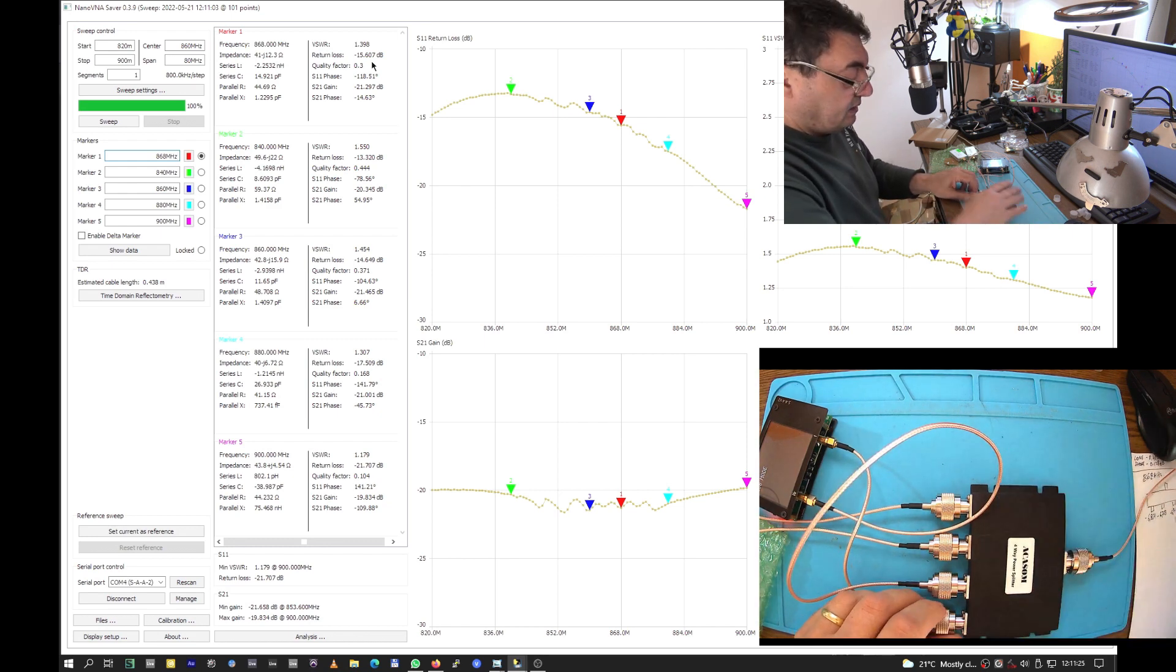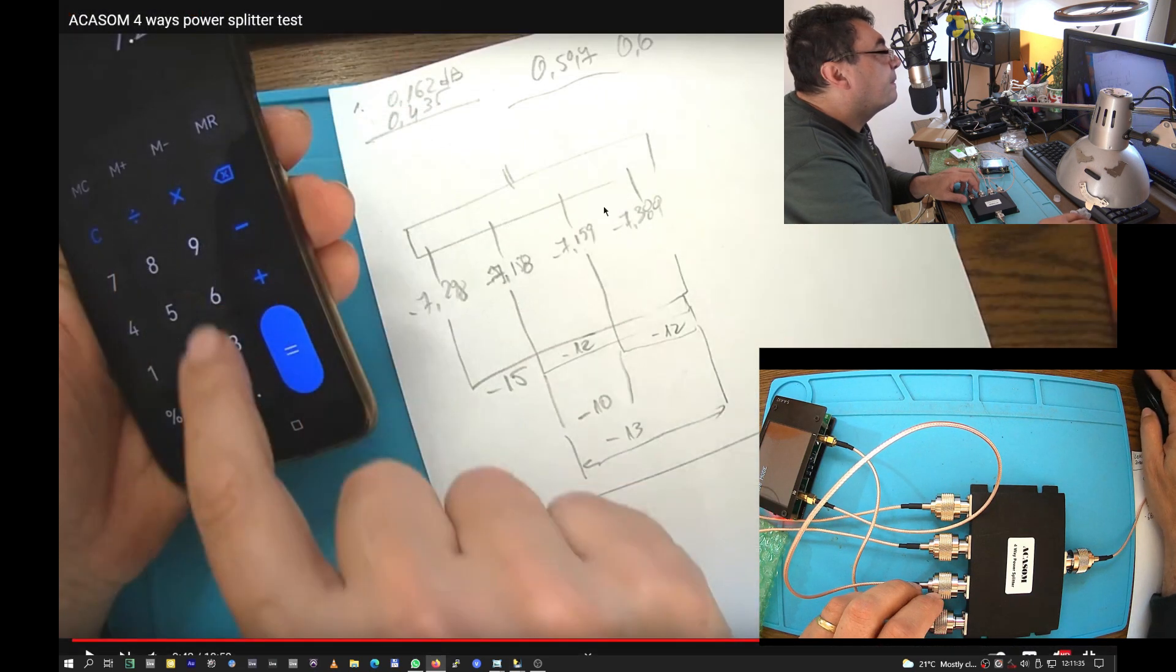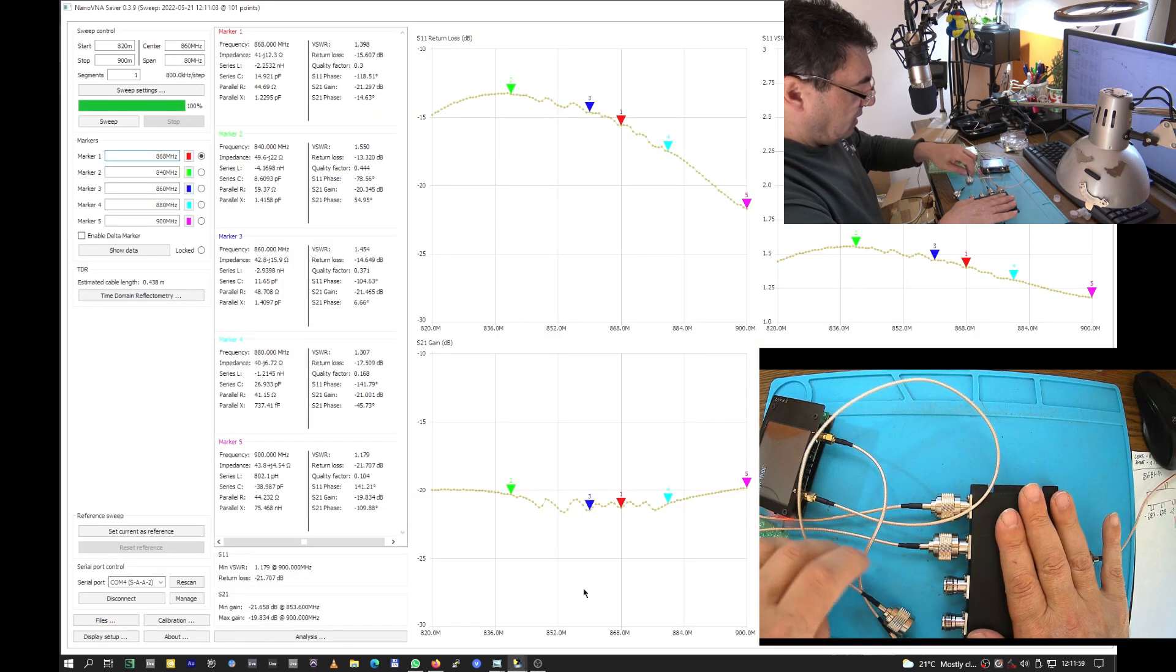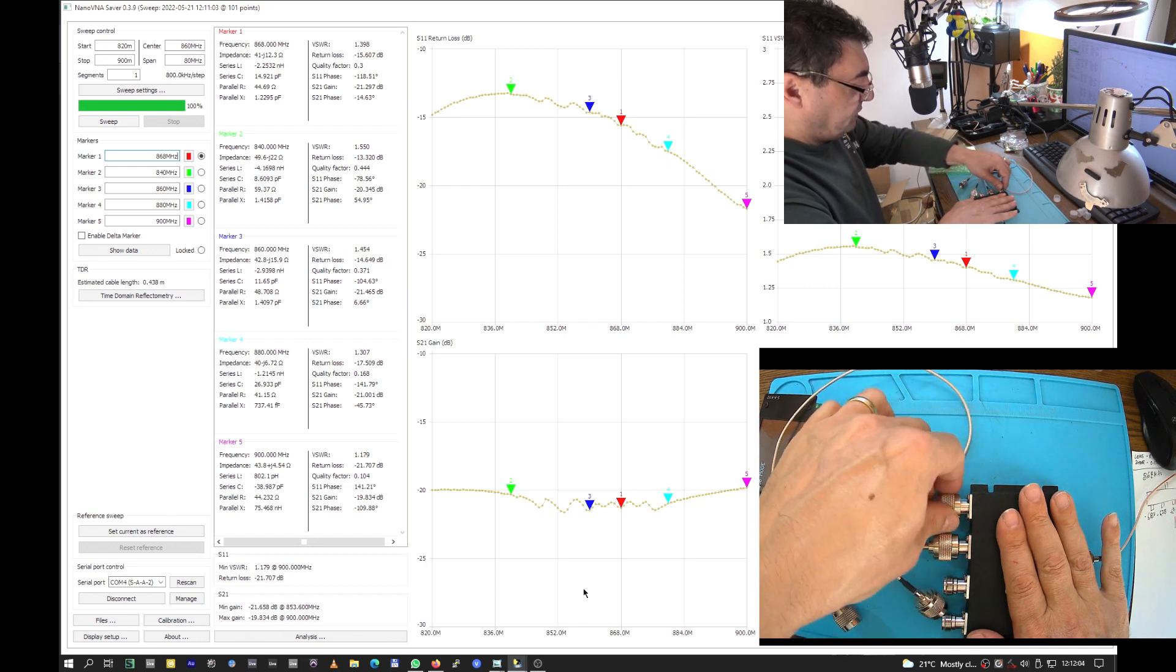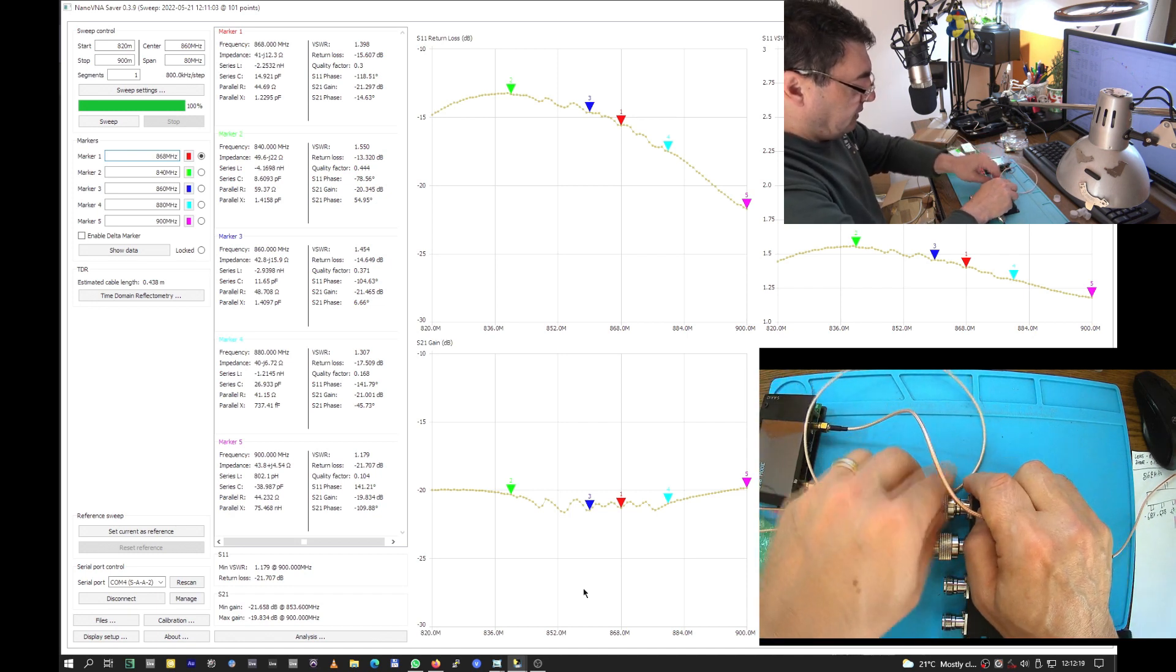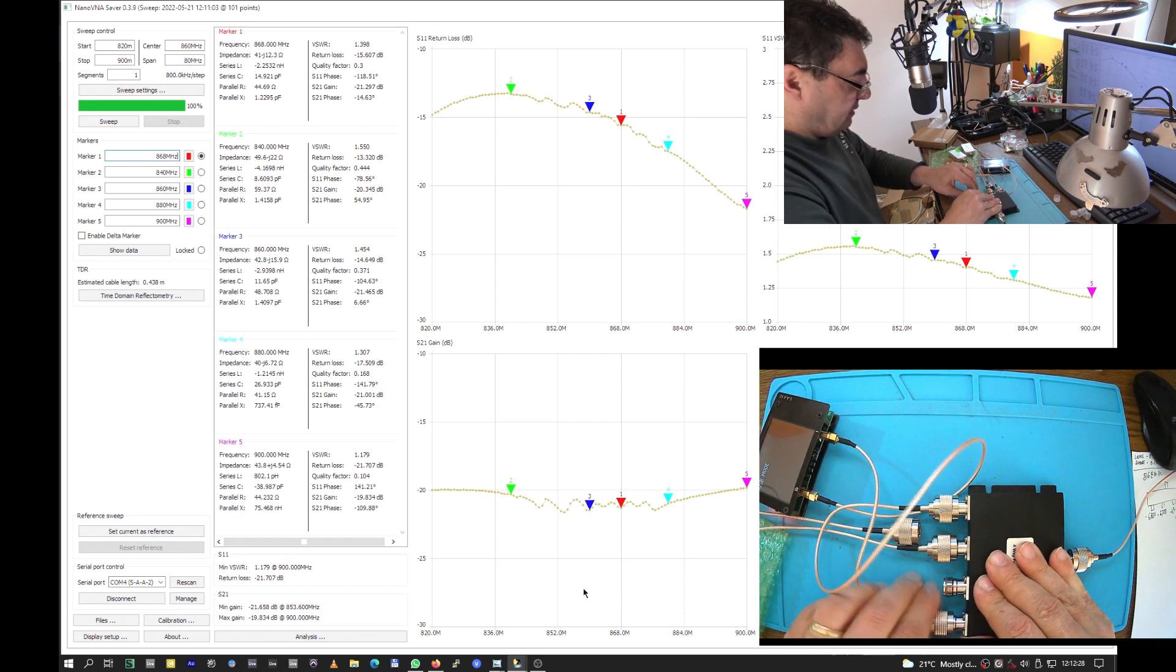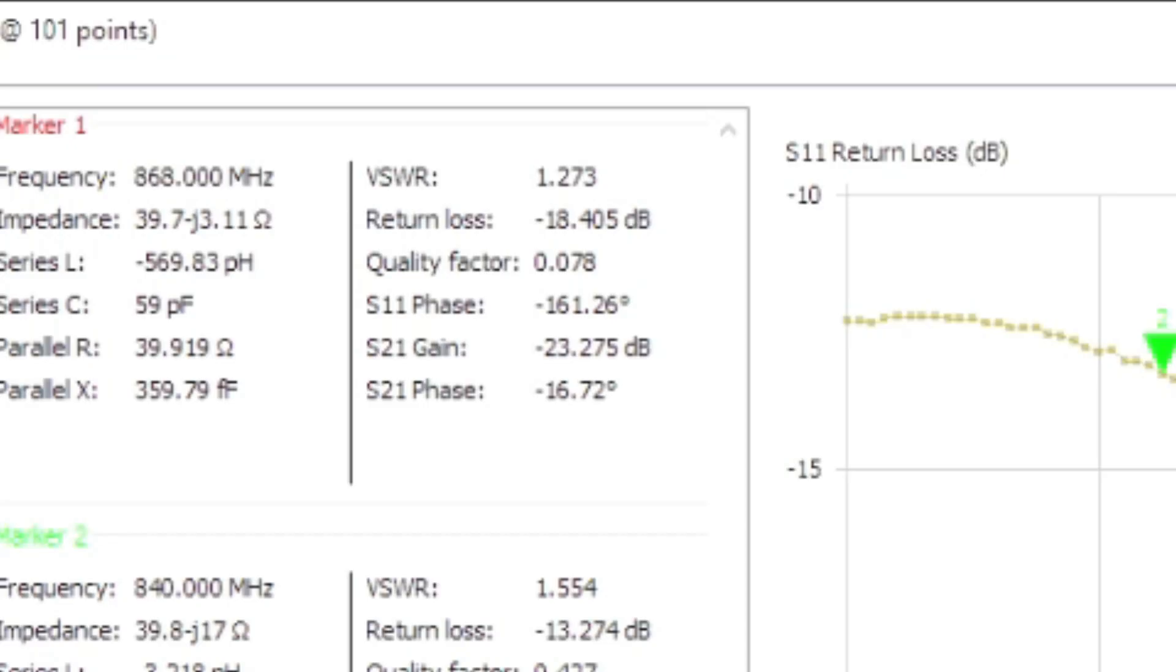Yesterday we had minus 15, minus 12. Now let me have port one with port four. So the input goes to one, the output goes to four. Let's see one to four - we have minus 23.275 dB isolation. Very nice.